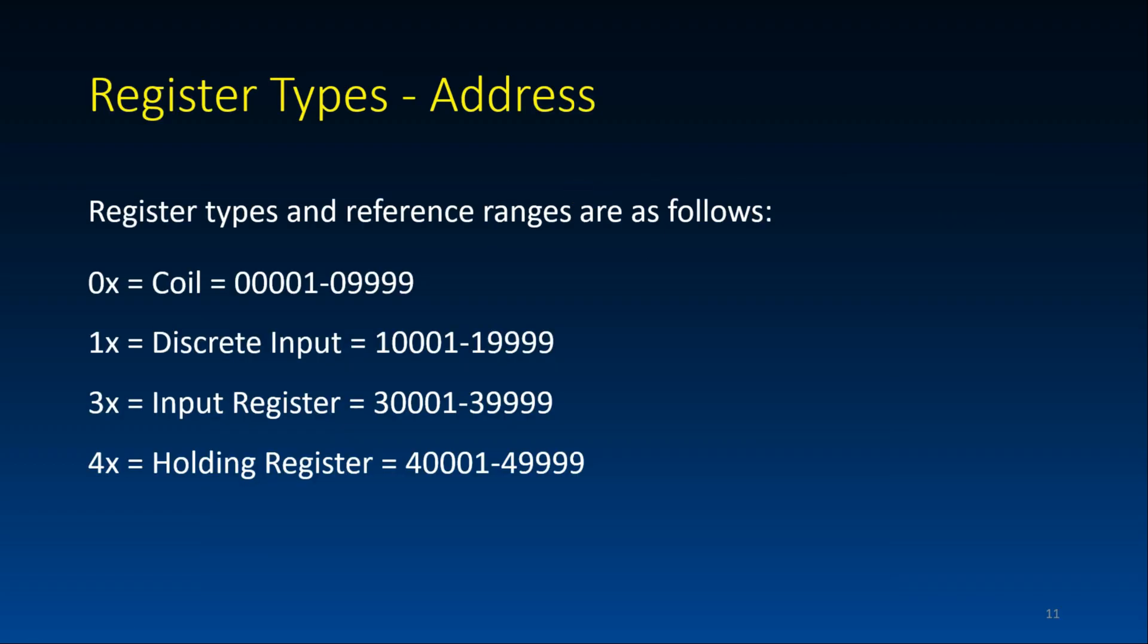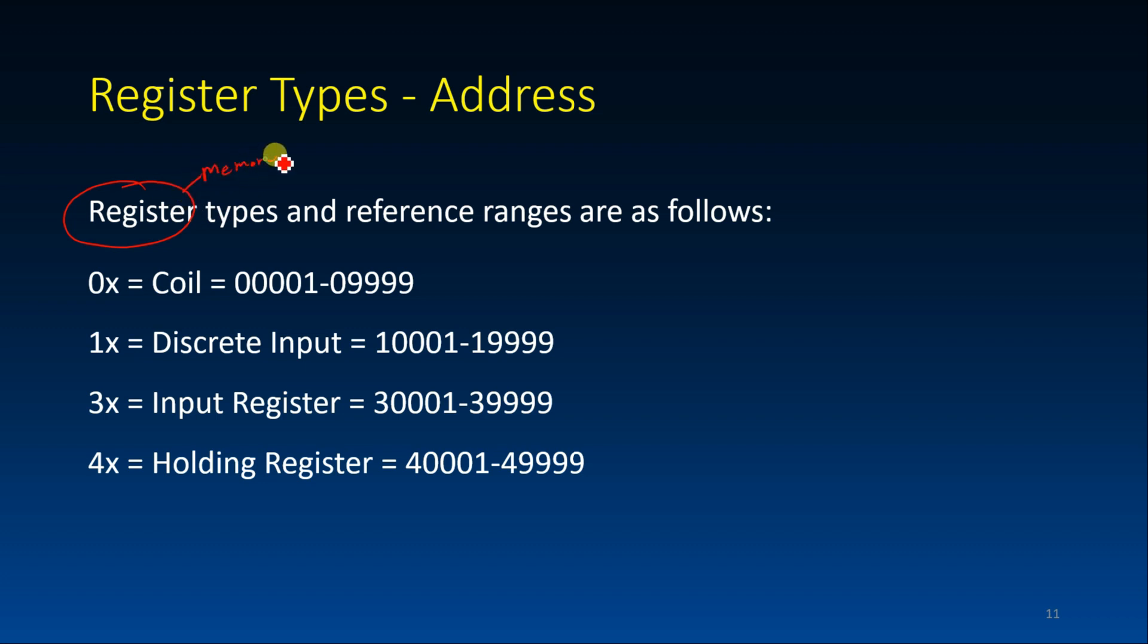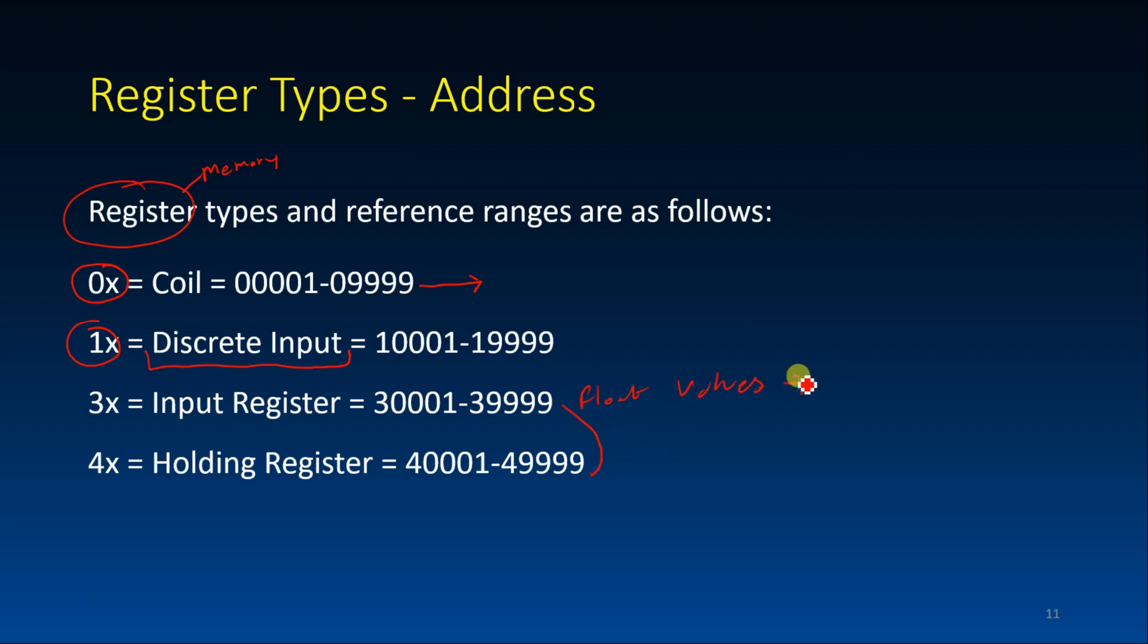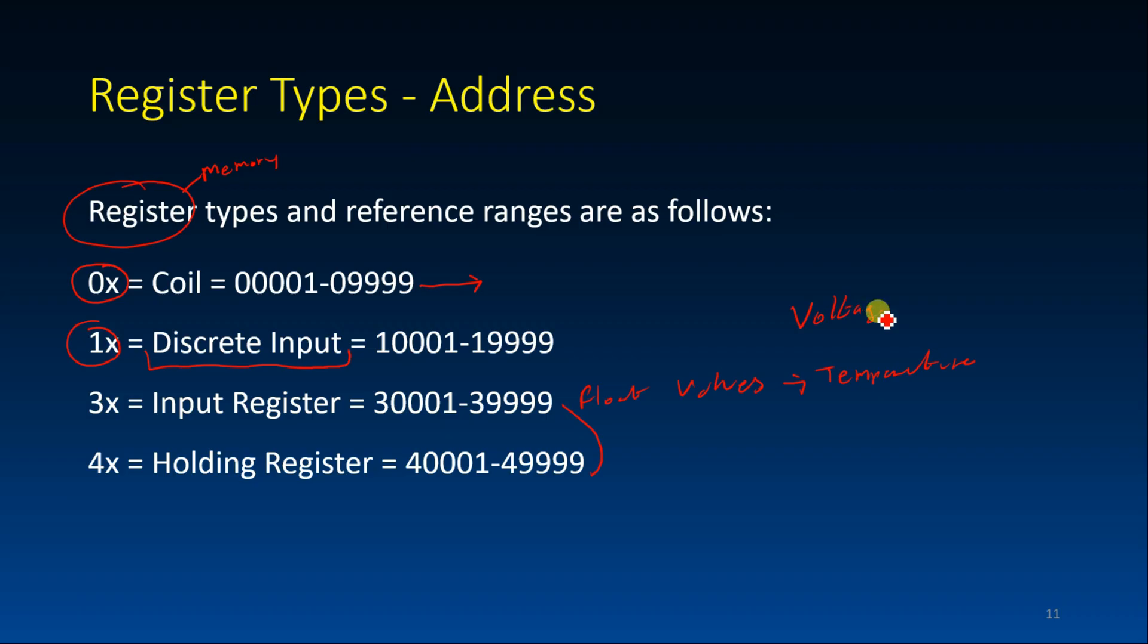What's MODBUS? MODBUS is typically a register. This is a register, it's like a memory, memory location. You have a coil. Coil is on the 0x memory location. And we have 1x for discrete inputs. And these two are for float values. These two, this we can use to indicate temperature, voltage. This can be voltage from a meter.